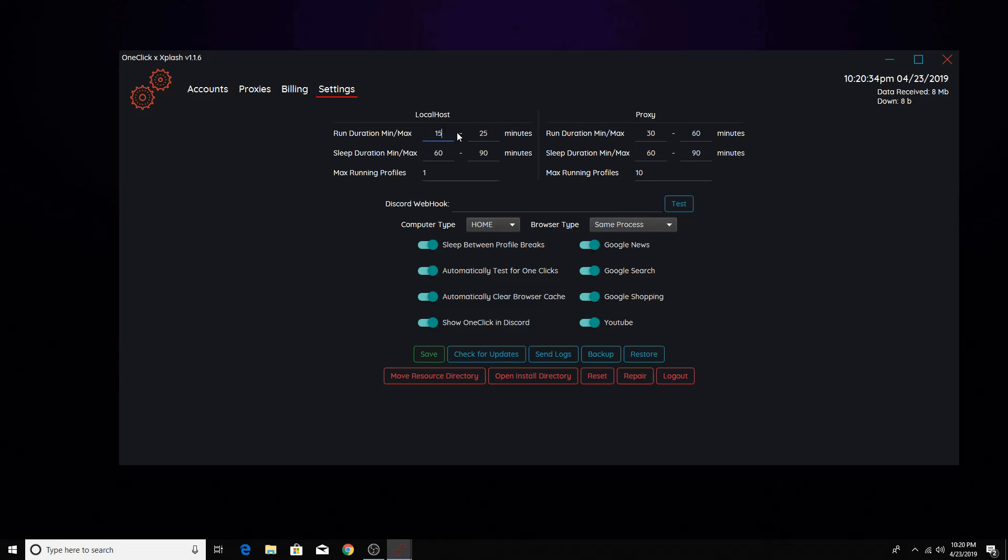So after 15 to 25 minutes, it'll decide, it'll choose randomly. You can choose how long it scrolls the internet for, and it's set to 60 to 90. So obviously for 60, 90 minutes, it's not going to do whatever these things are.